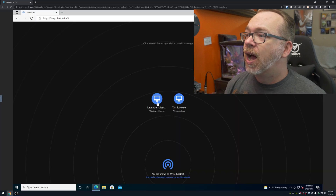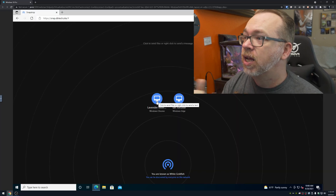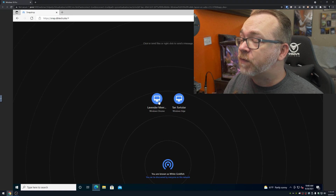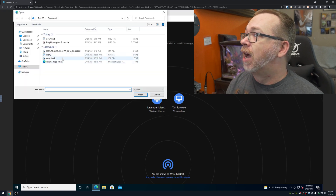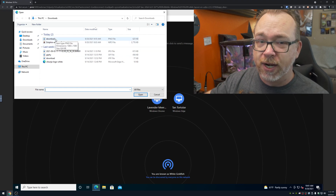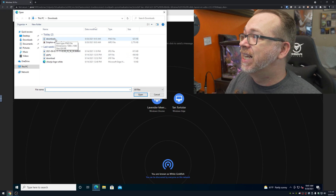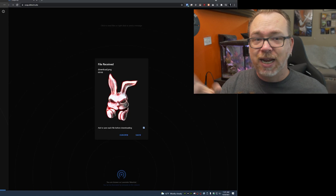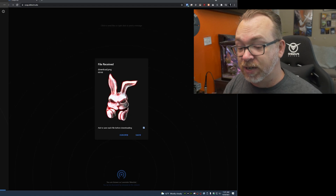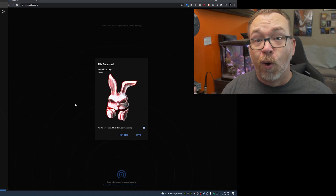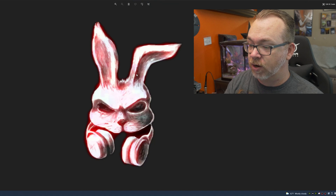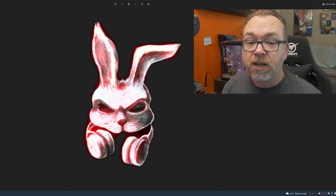If I want to send a file to Lavender Meerkat — that's the Windows Chrome browser — I just click it, wait a second, then pick a file from the available list. I'm on a VM so there's not much here other than some test files. I click to send, and immediately on the Chrome window at the bottom the file has been received. I've got two options: ignore it or save it. Let's save it — and there we go, the file has been downloaded.